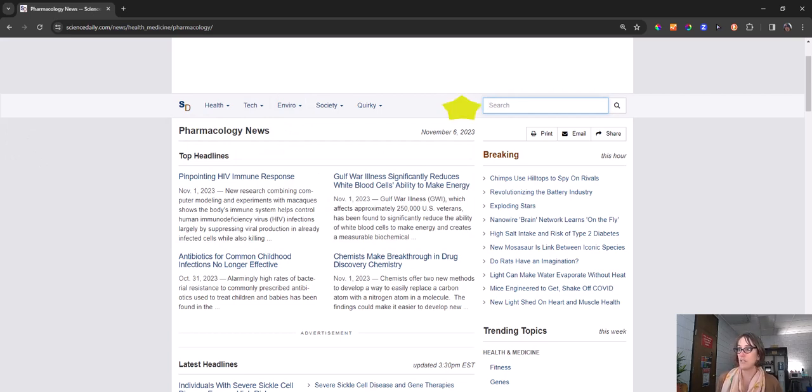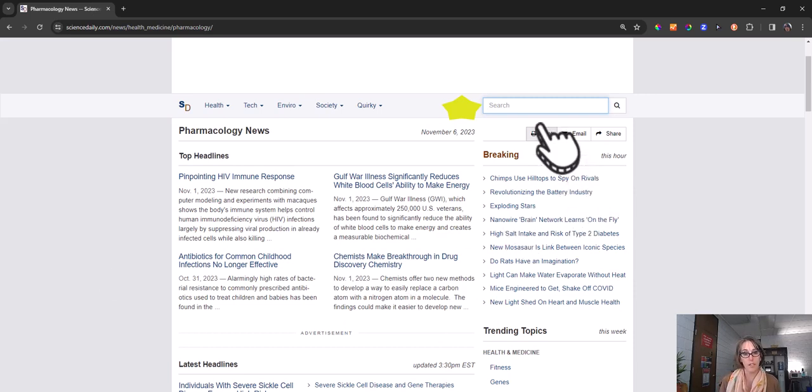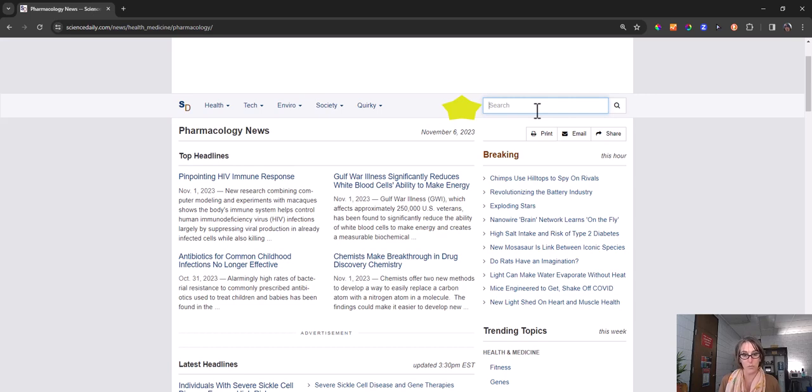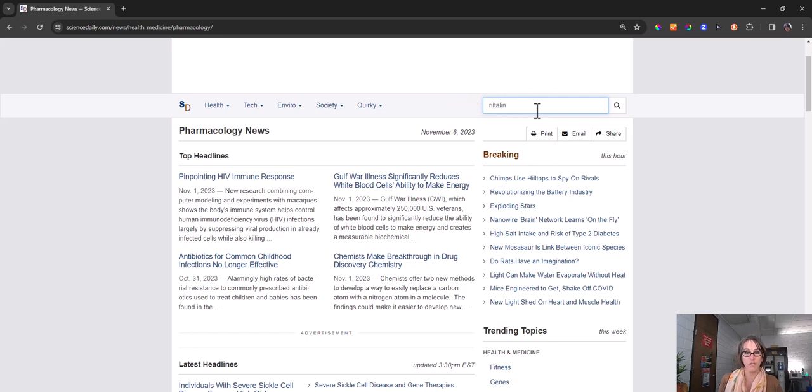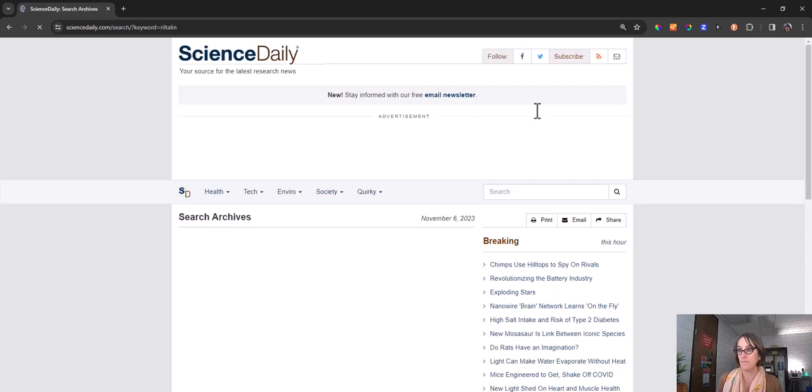You can use the search to find most recent news about pharmacology or you can search a specific drug or condition. I'm going to use our example as looking up a specific drug. That's very common.